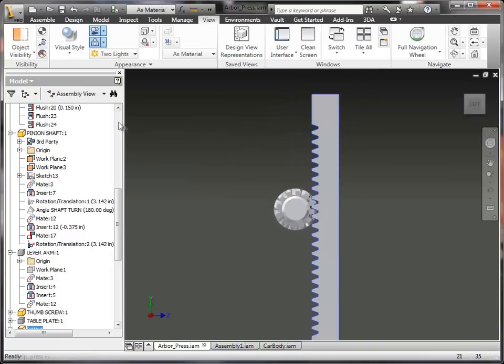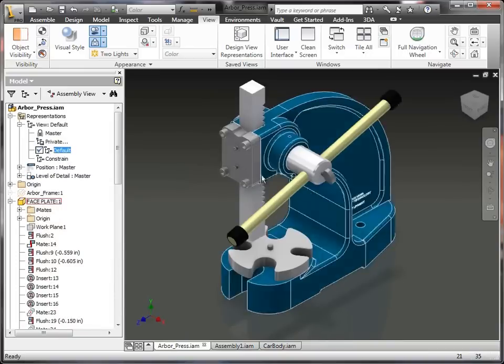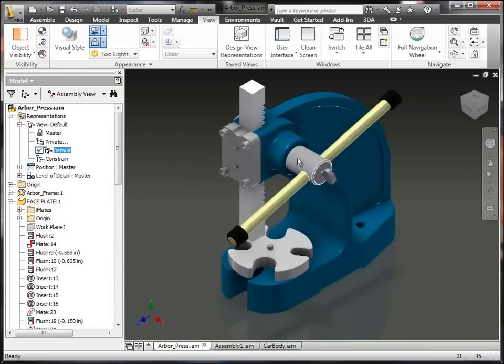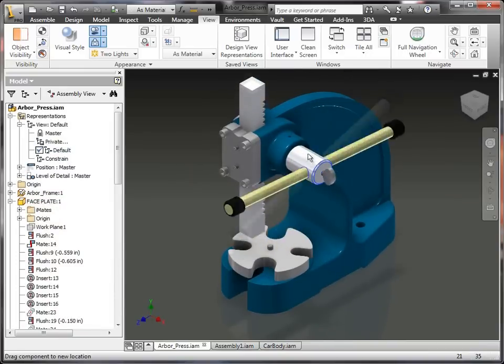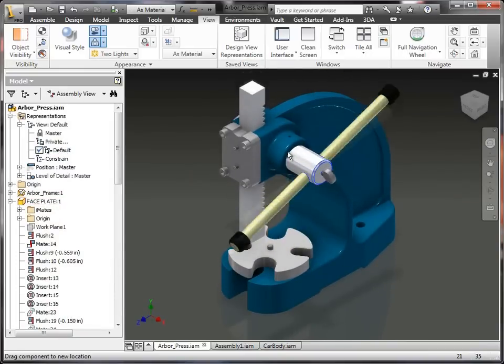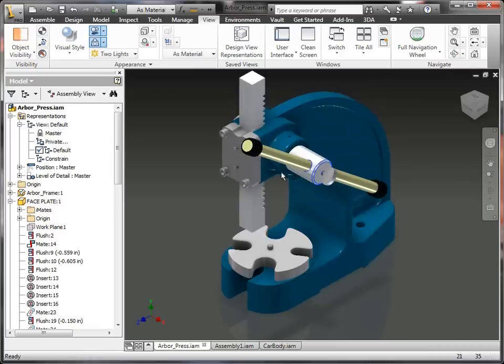So now if we go back up here to our default view rep, as I grab this handle and spin it, we can see exactly what it's doing. Now, the last episode we talked about contact and a few things.